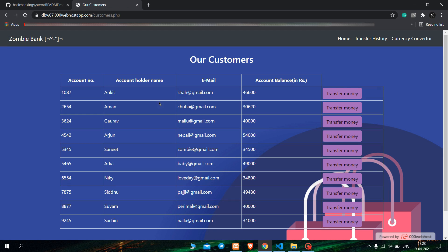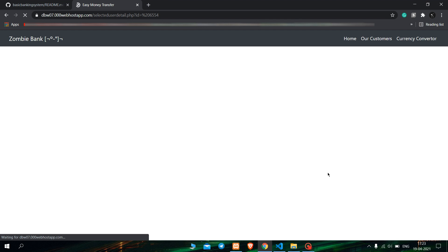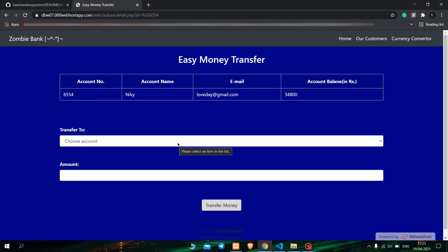This window shows all the customers the bank has. There is a list with the account number, account holder name, email ID, and account balance. What we have to do here is take one account and transfer money to another account. Let us take Nikki's account — we will select Nikki and transfer money. When I click on 'Transfer Money' it opens another window which is the 'Easy Money Transfer' window. This table shows all the details of the account from which we will transfer money.